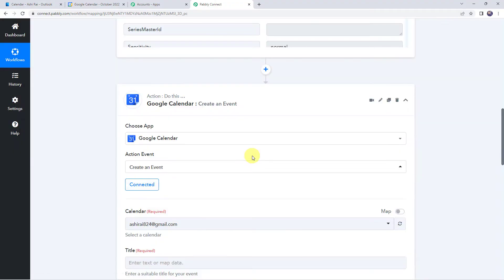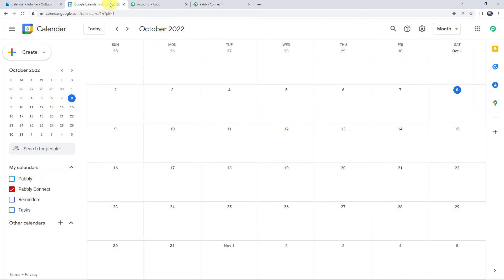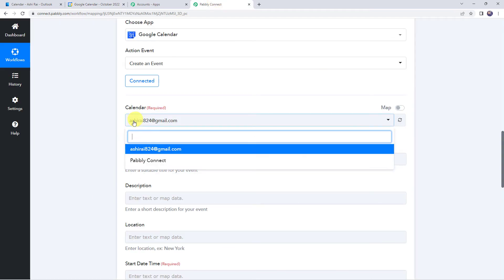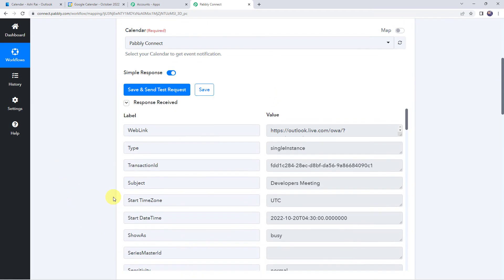Authorization successful — the Google Calendar account is now connected to Pabbly Connect. Now here we have to select the calendar in which we want to add the event details. I have already created a calendar with the same name, Pabbly Connect. I want all the events to be created in this particular calendar, so I will select the same calendar from the drop-down. Now here it is asking for the title, description, and other details of the event that need to be created. We have already got all these details from our trigger response.